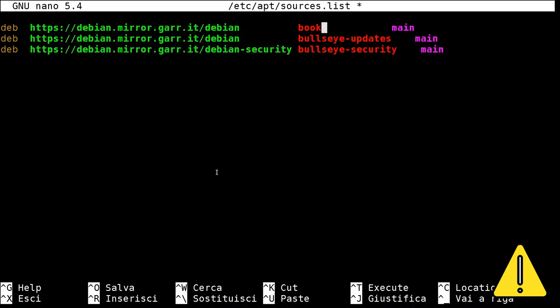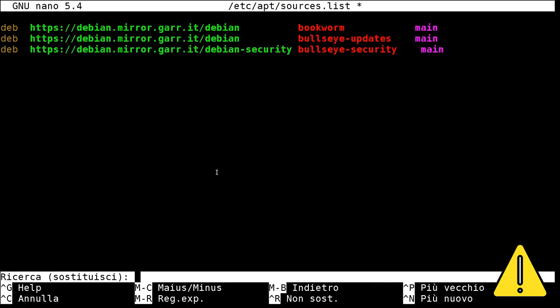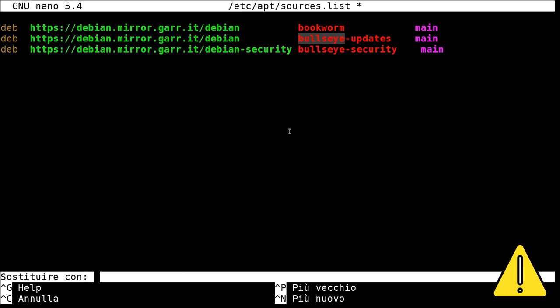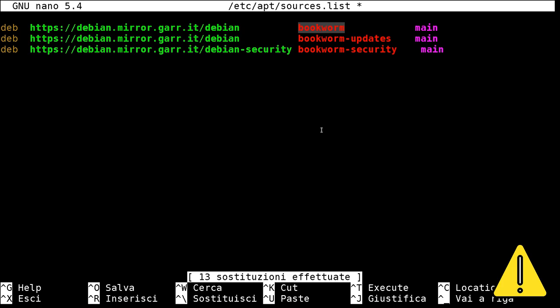Once you clean your system, you can modify the apt sources list. To do this, you simply have to change the word bullseye to bookworm.